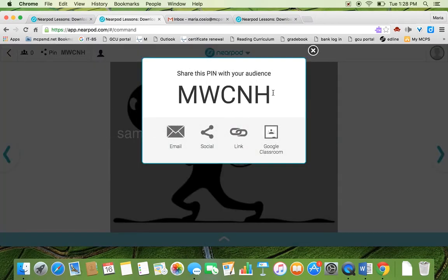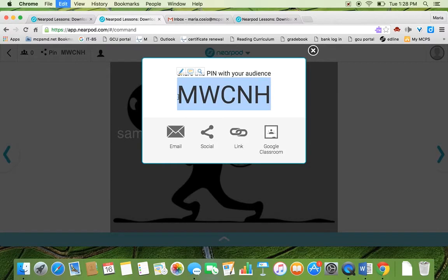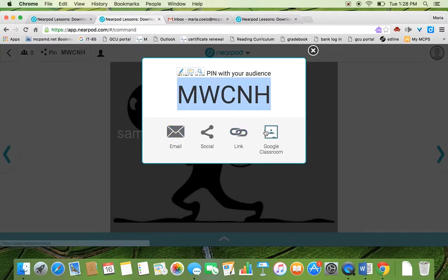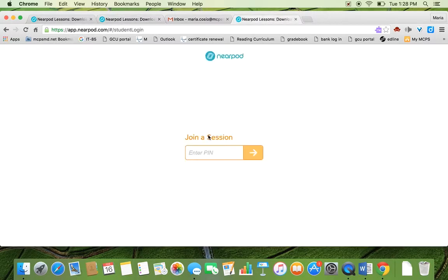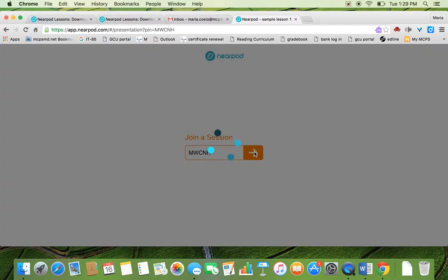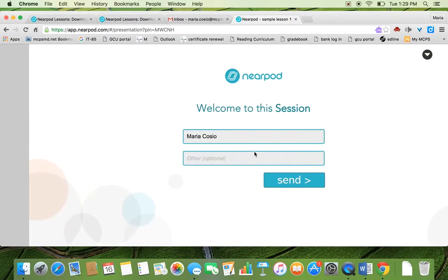And here's the pin that your students need to type. You can have the ability to send it through email or as a link or on Google Classroom. But in general, this is a big enough font for students to see. And then they go ahead. So I'm going to move back and forth from student to teacher view.